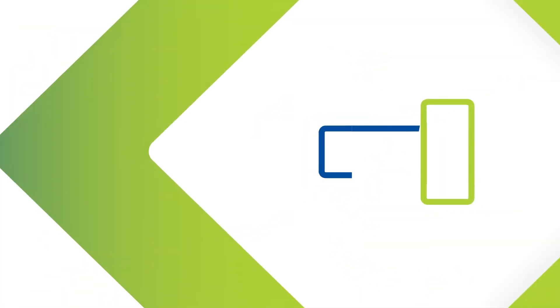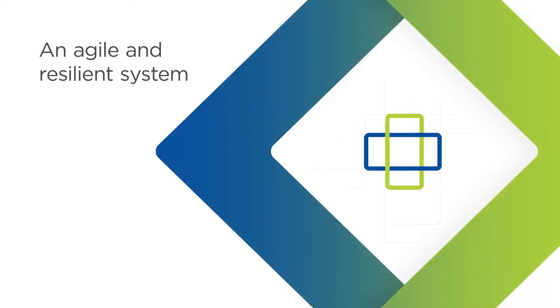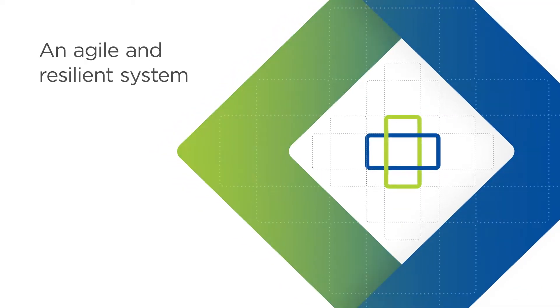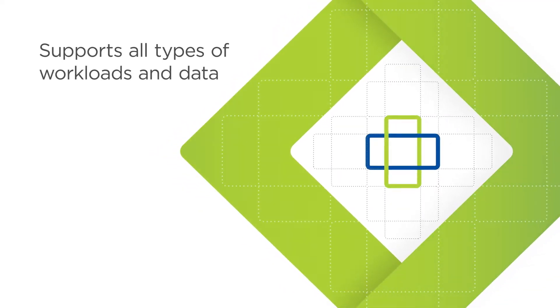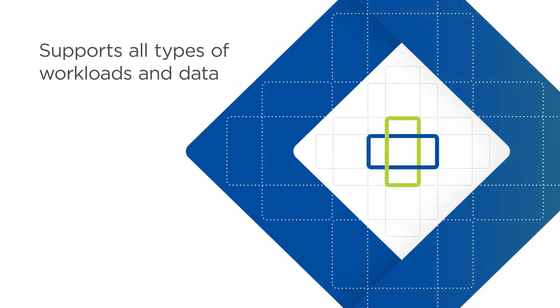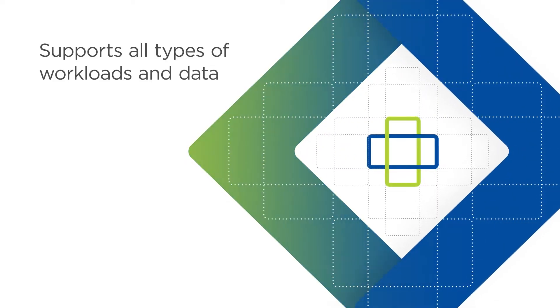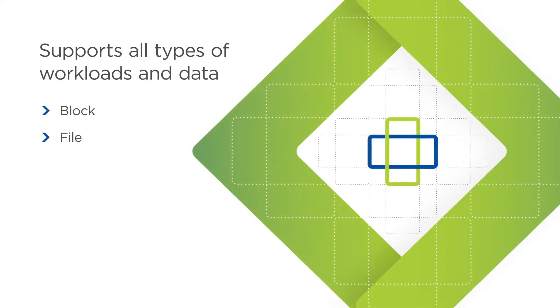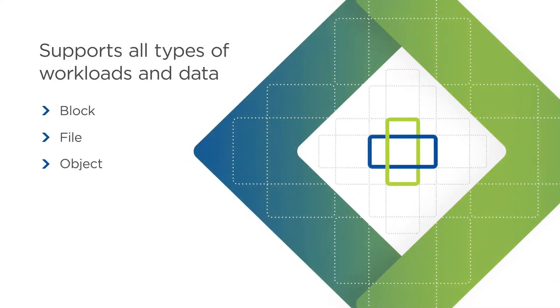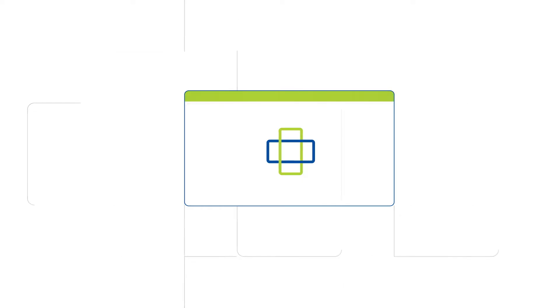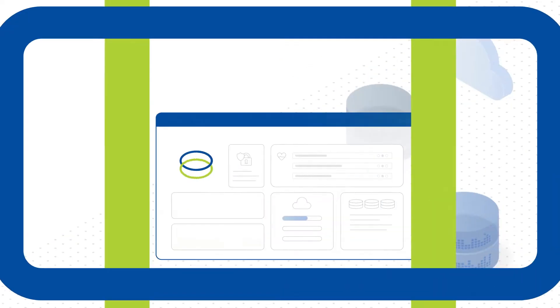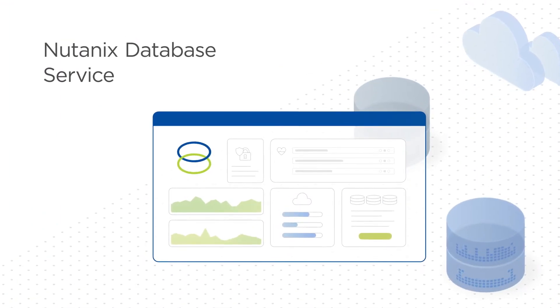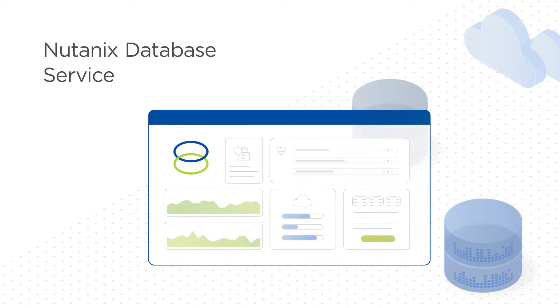The result is an agile and resilient system that supports and consolidates all types of workloads and data formats, from block to file and object, all from one platform.